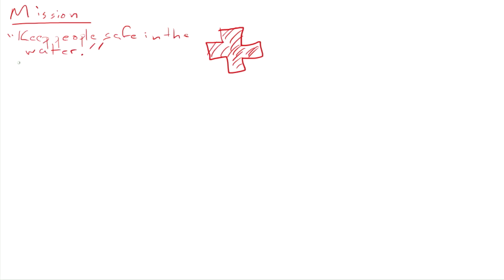Now let me make some observations about this mission. Number one, it repeats over and over. This is something that the lifeguard team is going to do every day. It's not a point-in-time destination. It's one of the things that makes it a mission and not a vision.